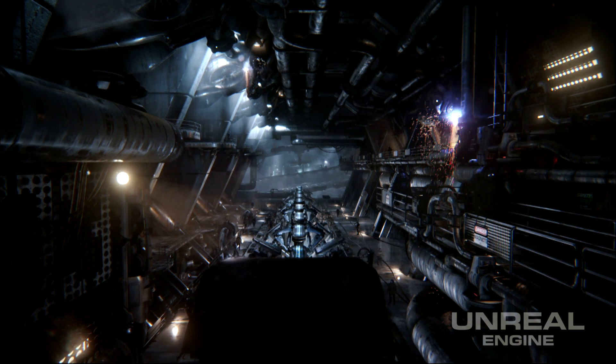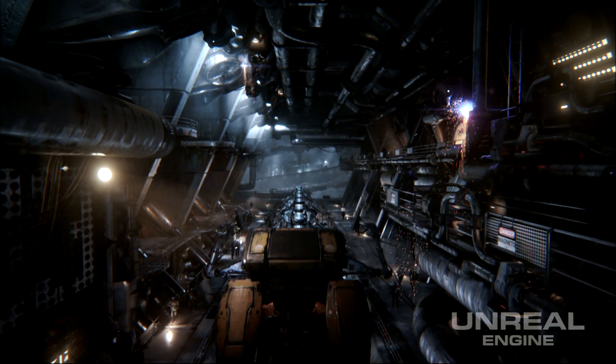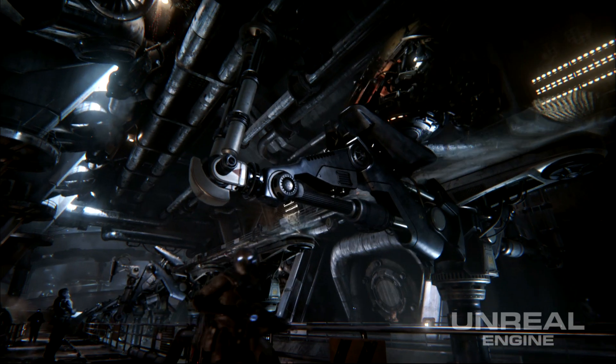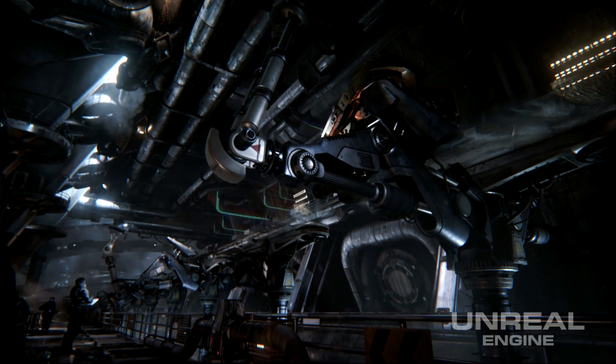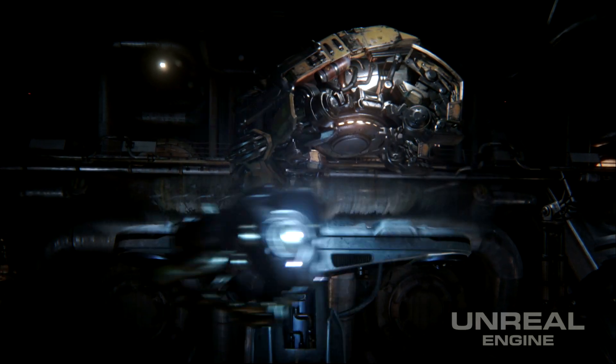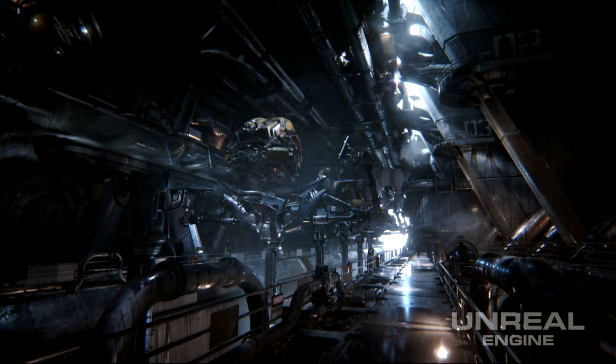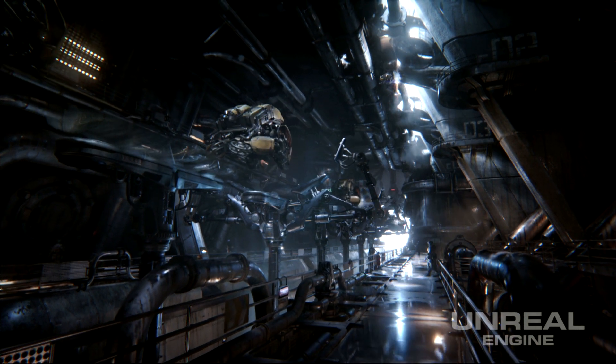I understand that you worked on the Infiltrator tech demo that Epic released earlier this year. Infiltrator is a real-time tech demonstration that we use to show off the capabilities of Unreal Engine 4. In it, we have high dynamic range reflections, GPU particles with collision, material layers, as well as many more features.